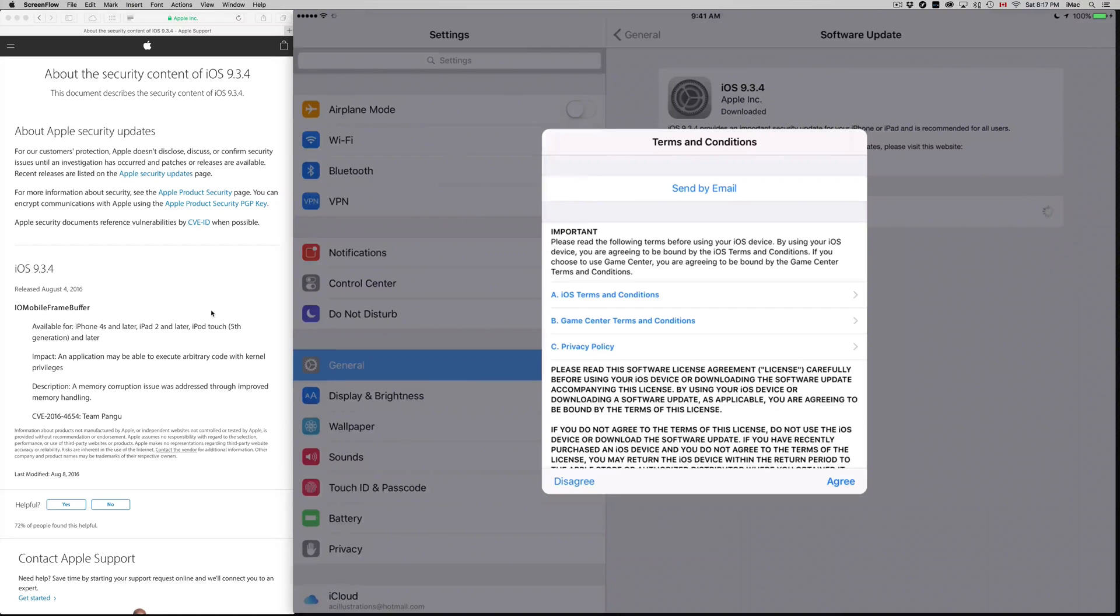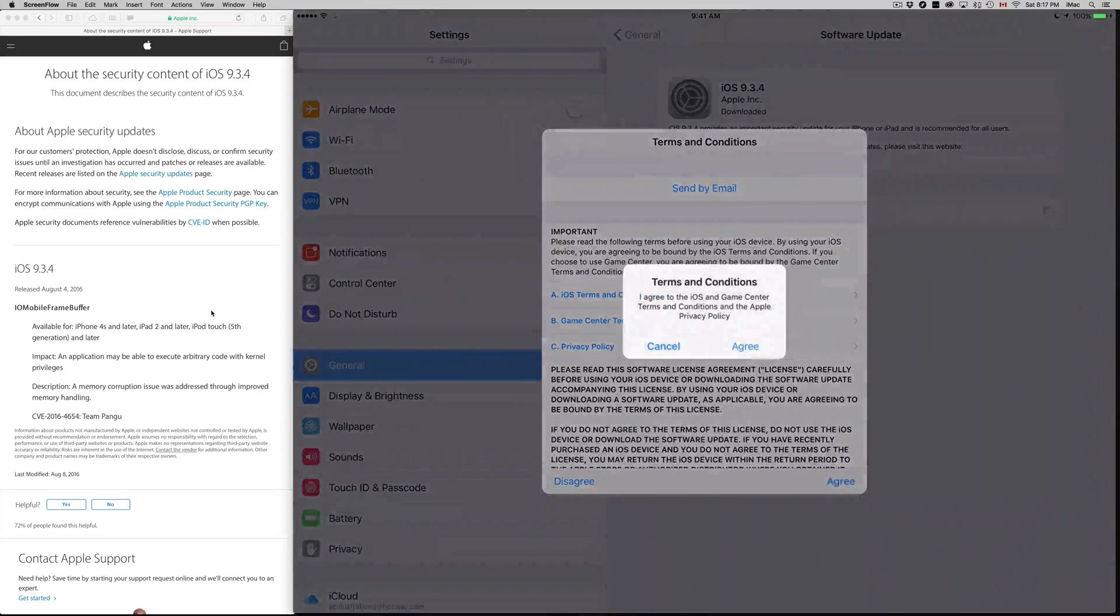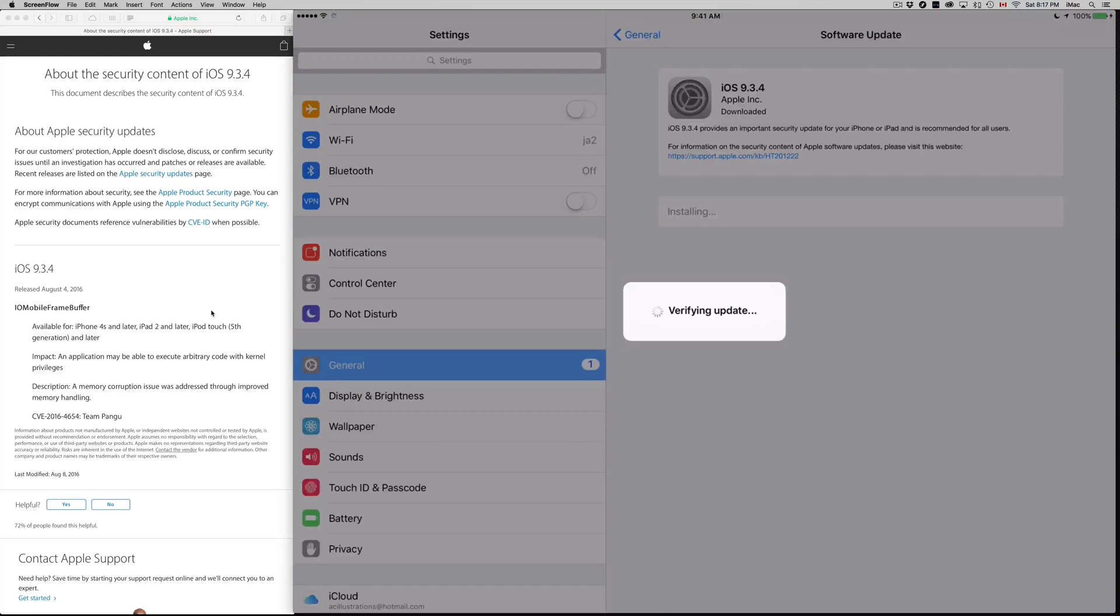Apart from that, you should be okay. Just press Agree and you're pretty much done. This will verify your update and then it's going to restart. You might have to put your passcode if you have one, and that's about it.